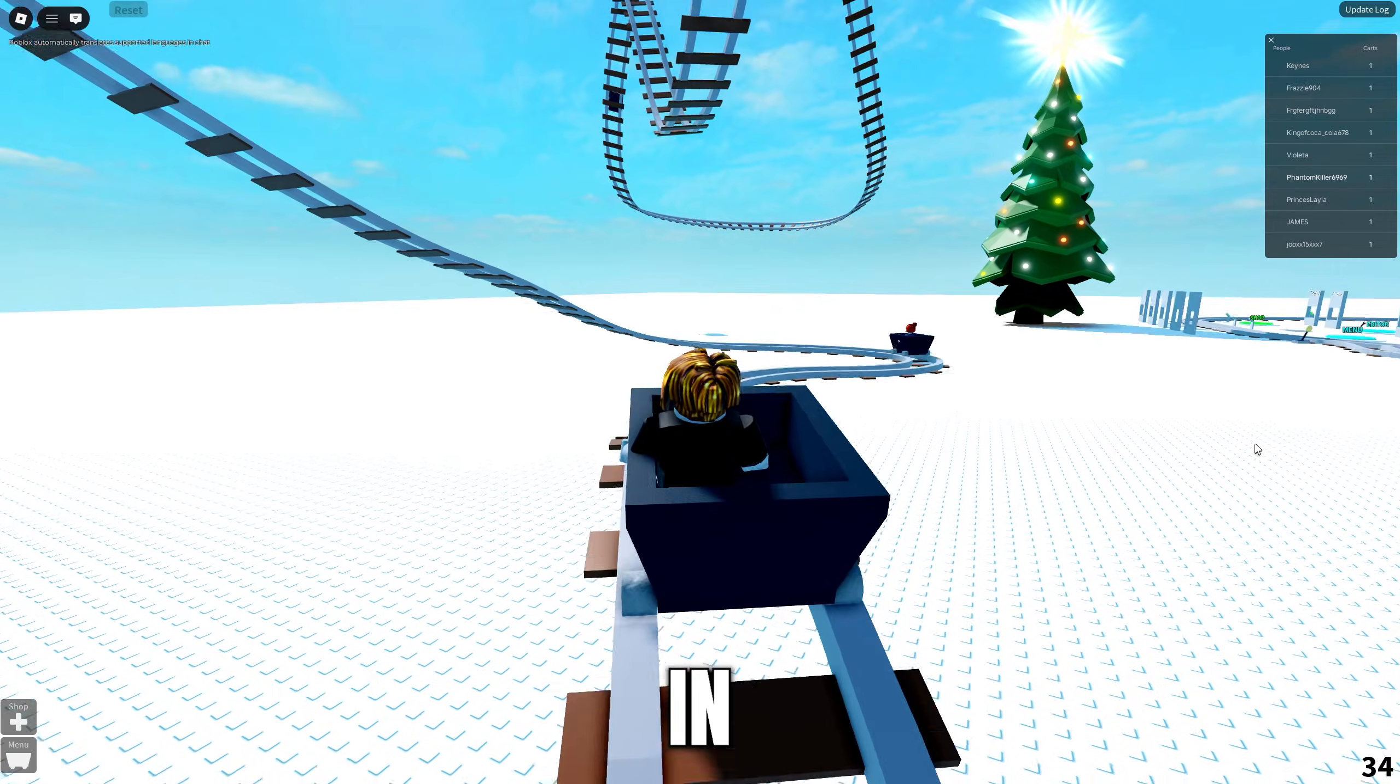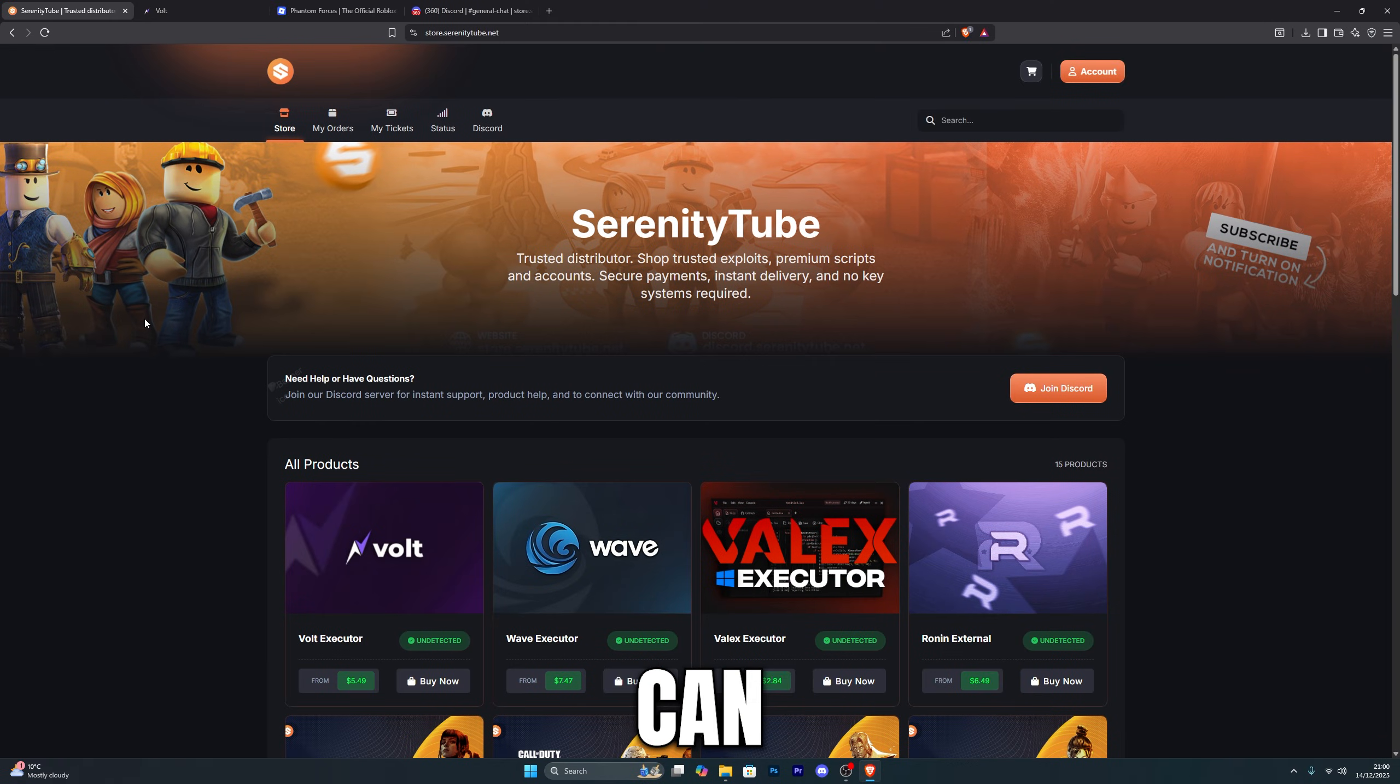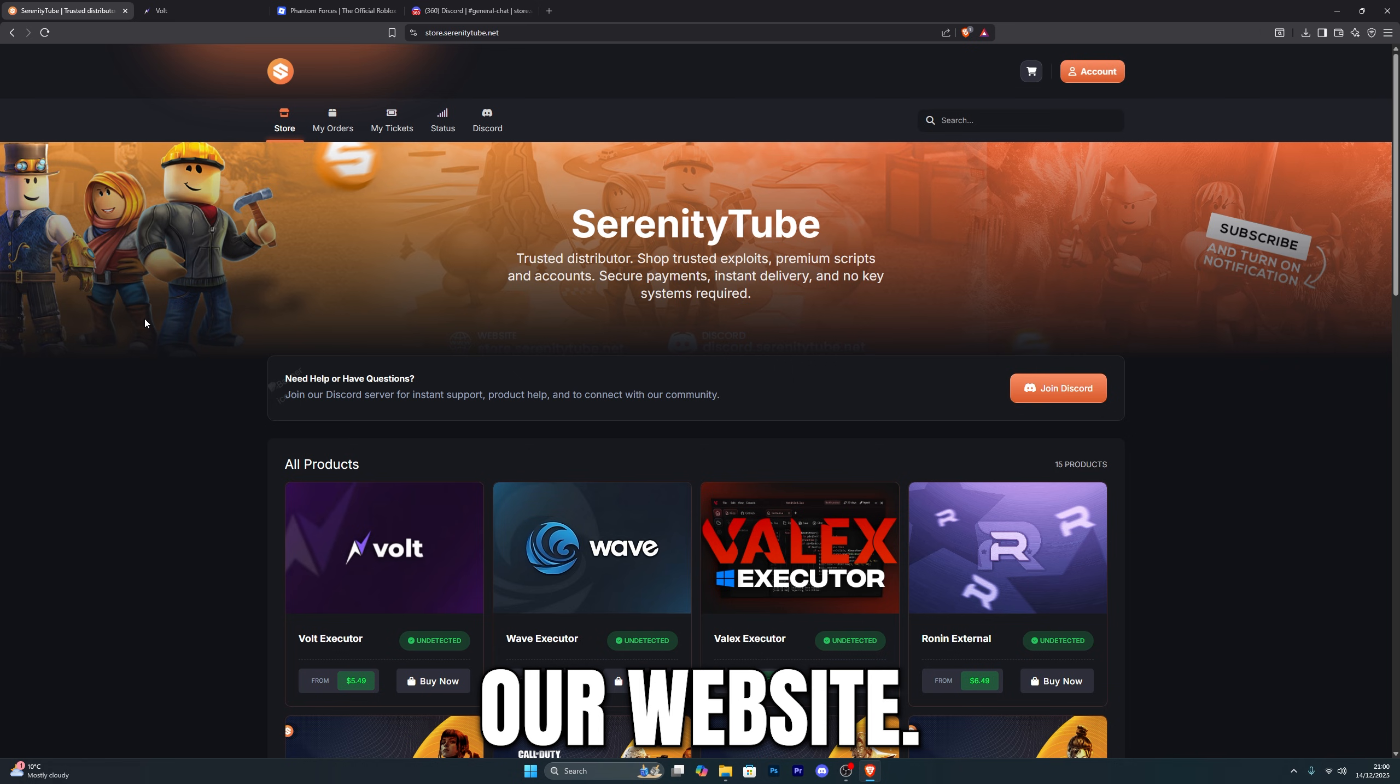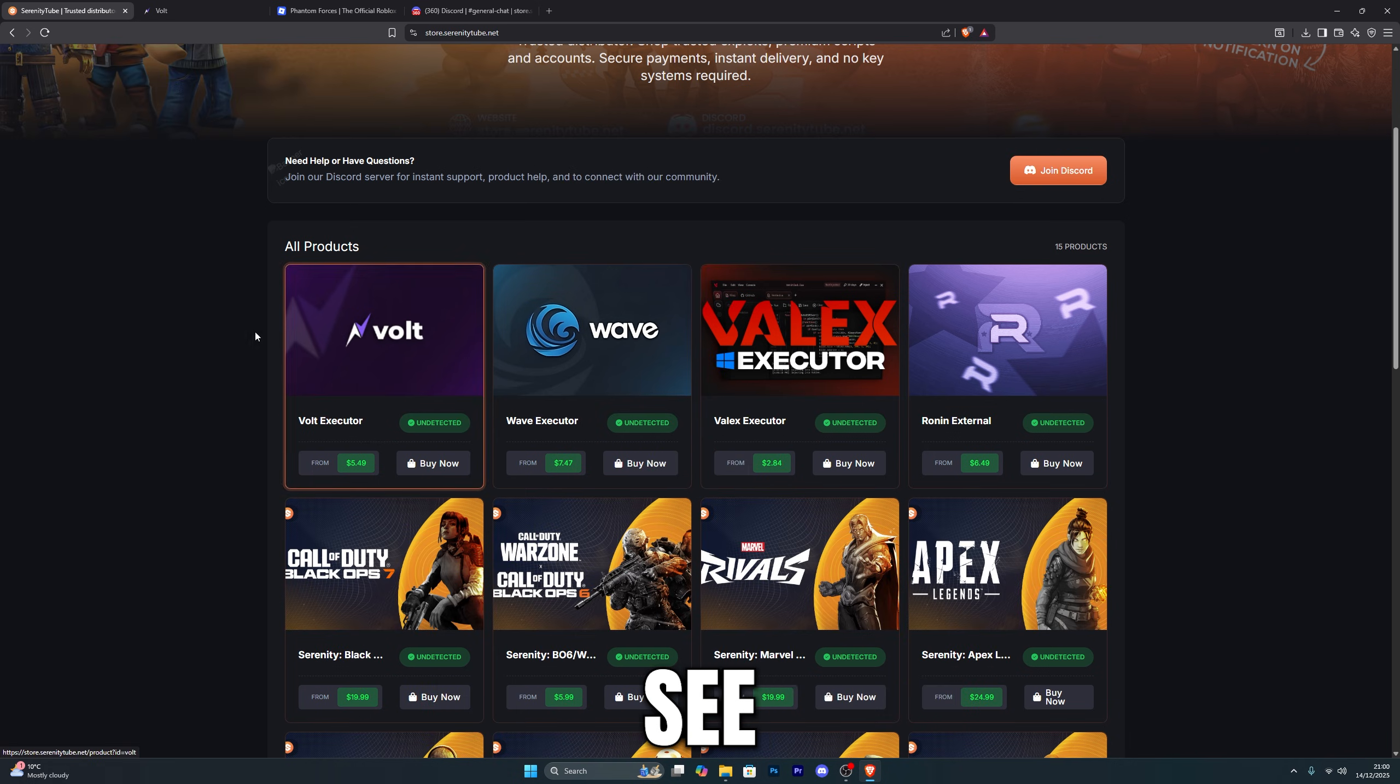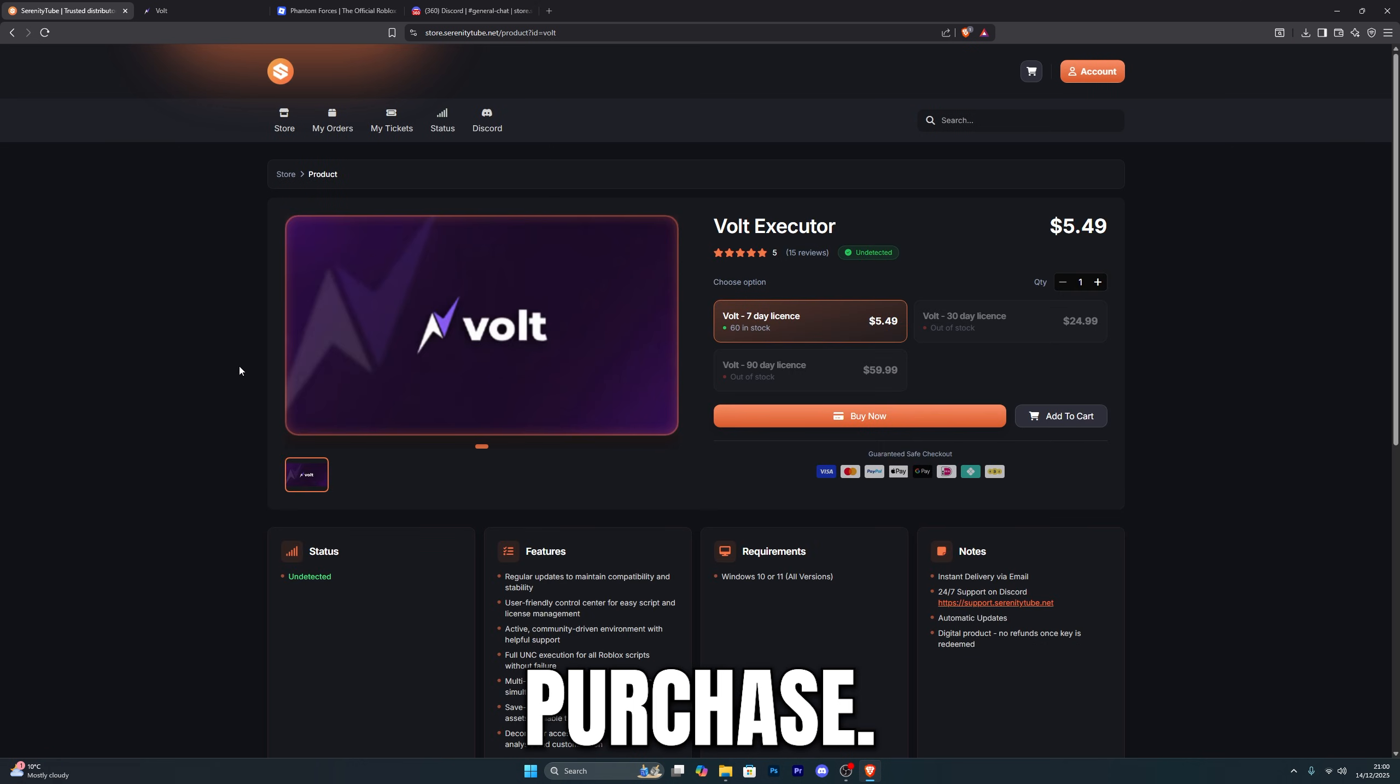Now if you are interested in purchasing the Executor yourself, you can head down over to the first link in the description which will take you over to our website. We do have a new theme as you can see. The first thing that you will see will be the Vault Executor, so you can go ahead and click on purchase.